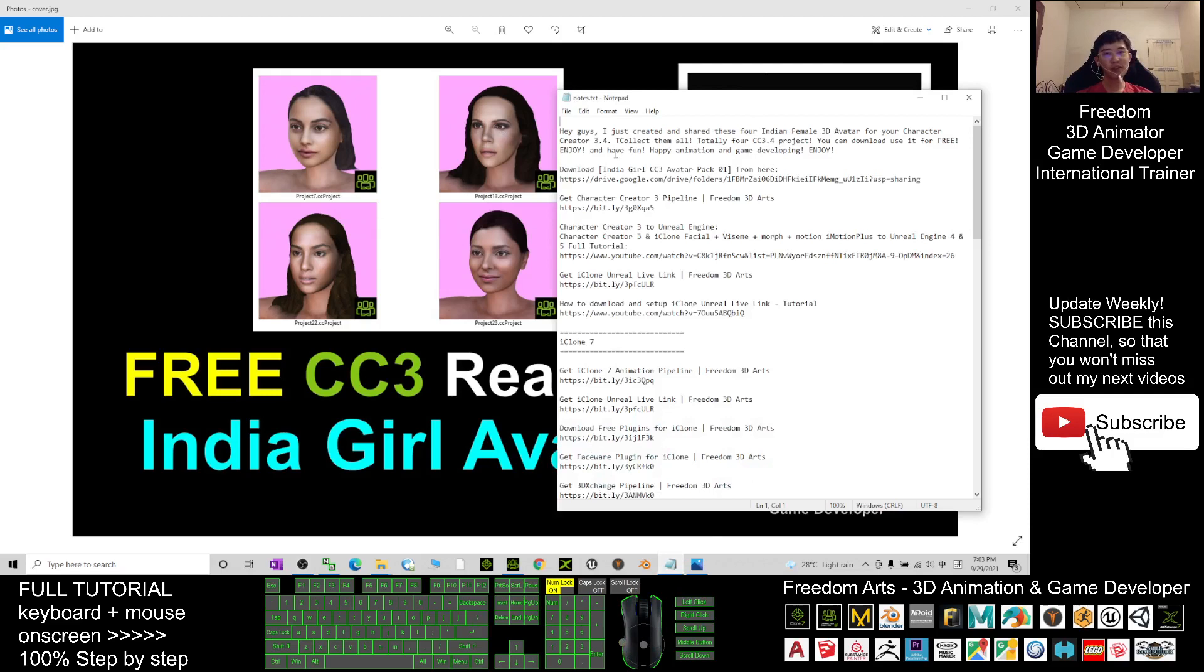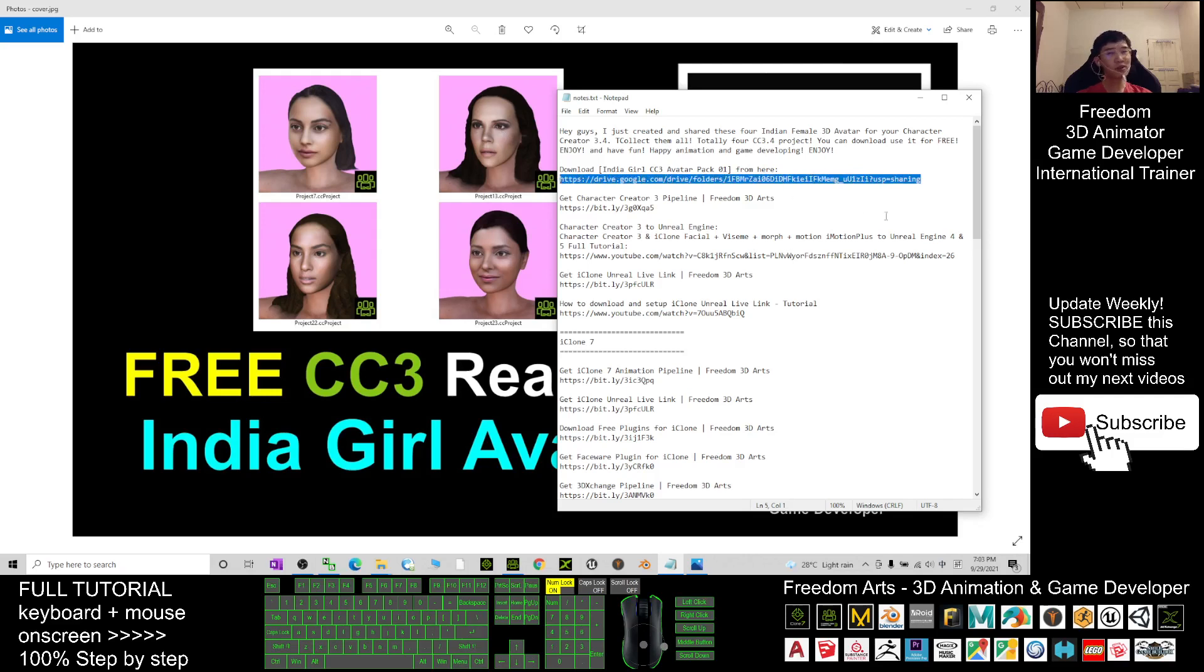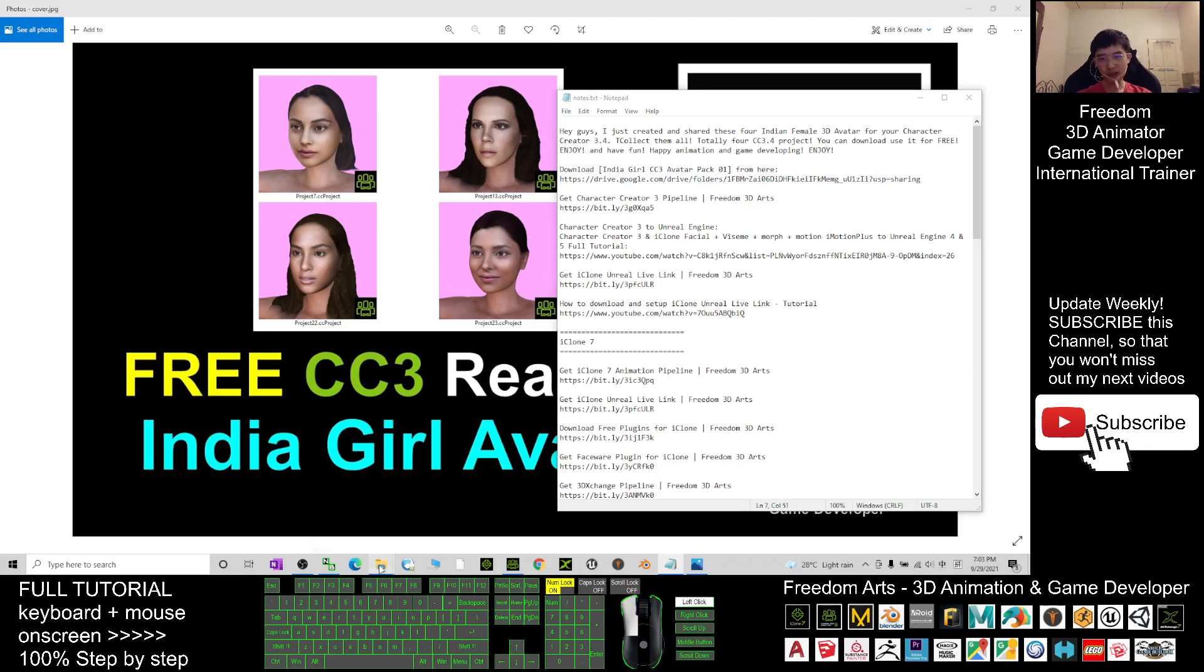In the video descriptions you can find my download link there. Download Indian Girl CC3 Avatar Part 0. Just click into this link and download it as a CC project, Character Creator 3 project.